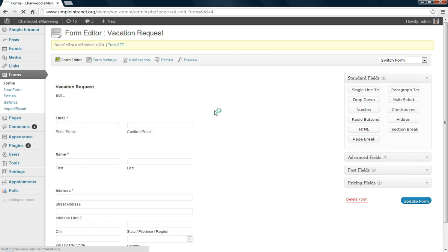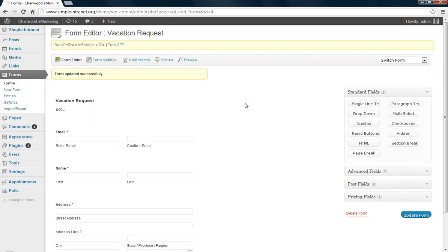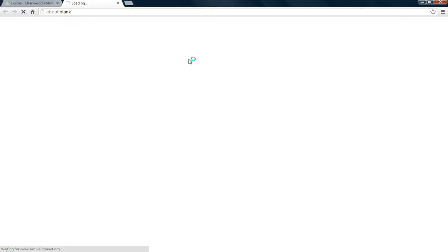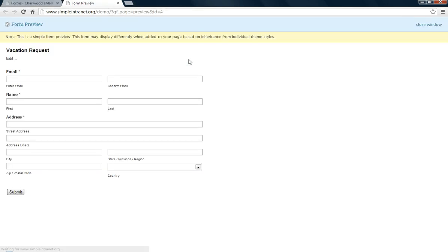Update form and now let's have a little preview of it and see what this is going to look like. So that's the way we like it, email first, confirm the email, name, address, these are all required and then you can hit submit.